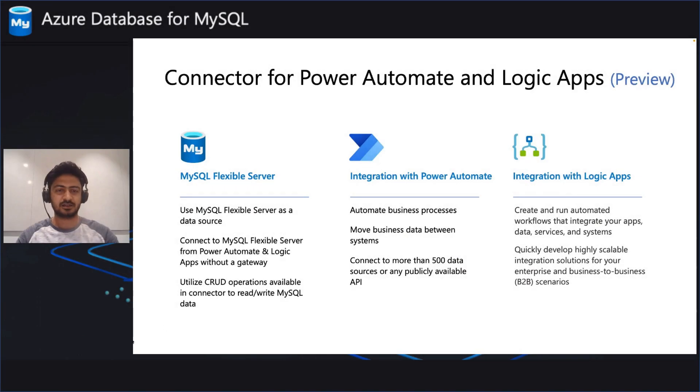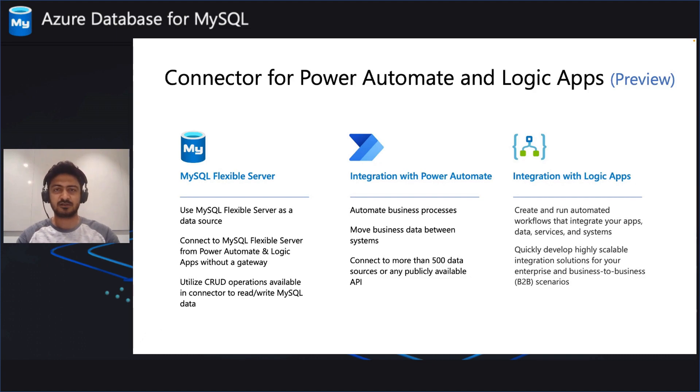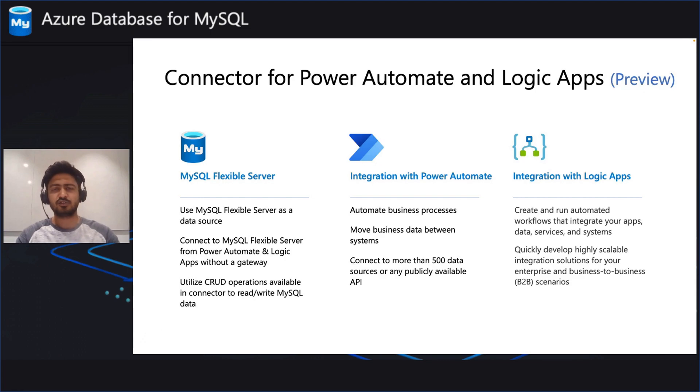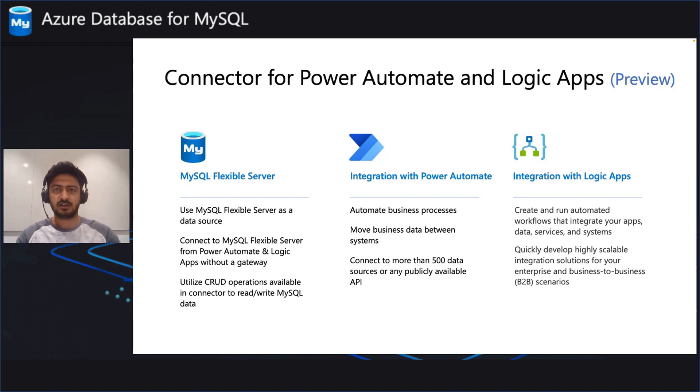Now, with this connector, you can use your MySQL Flexible Server as a data source. You can connect to MySQL Flexible Server without a gateway from the Power Automate and Logic Apps platforms. You can utilize the CRUD operations currently available in the connector to read and write data from MySQL.